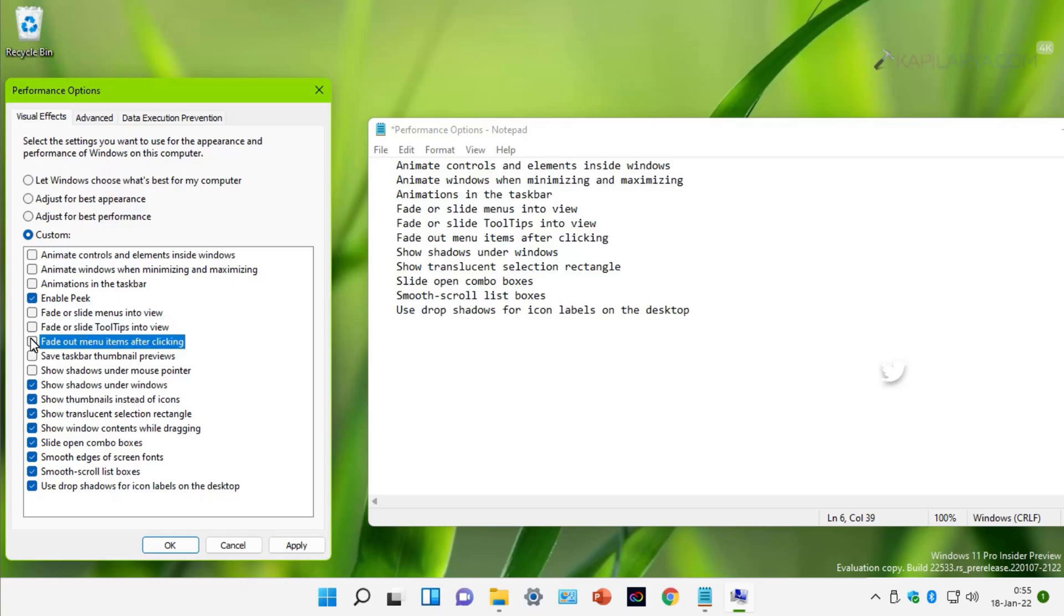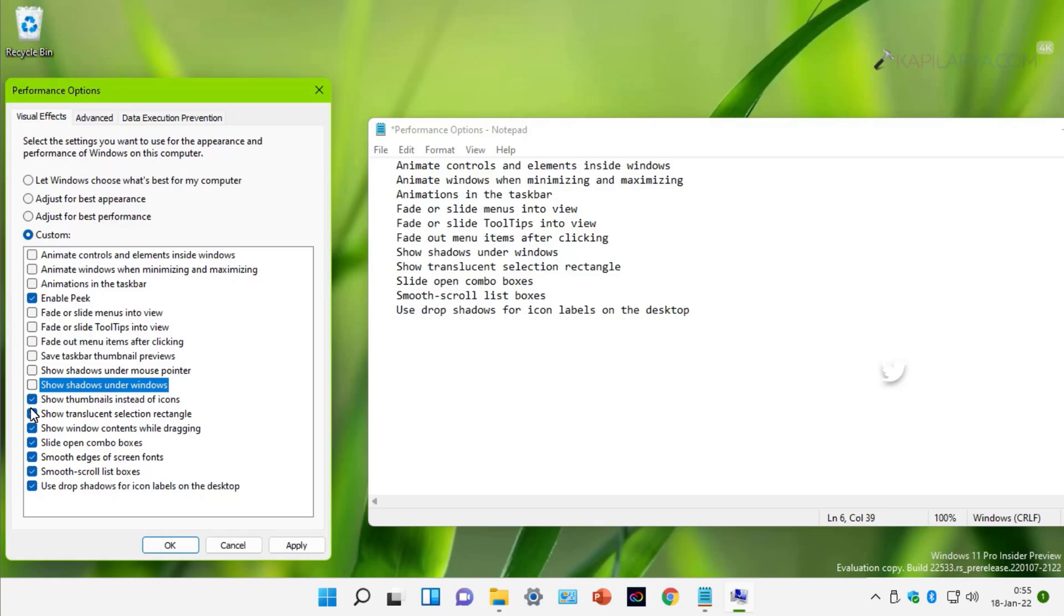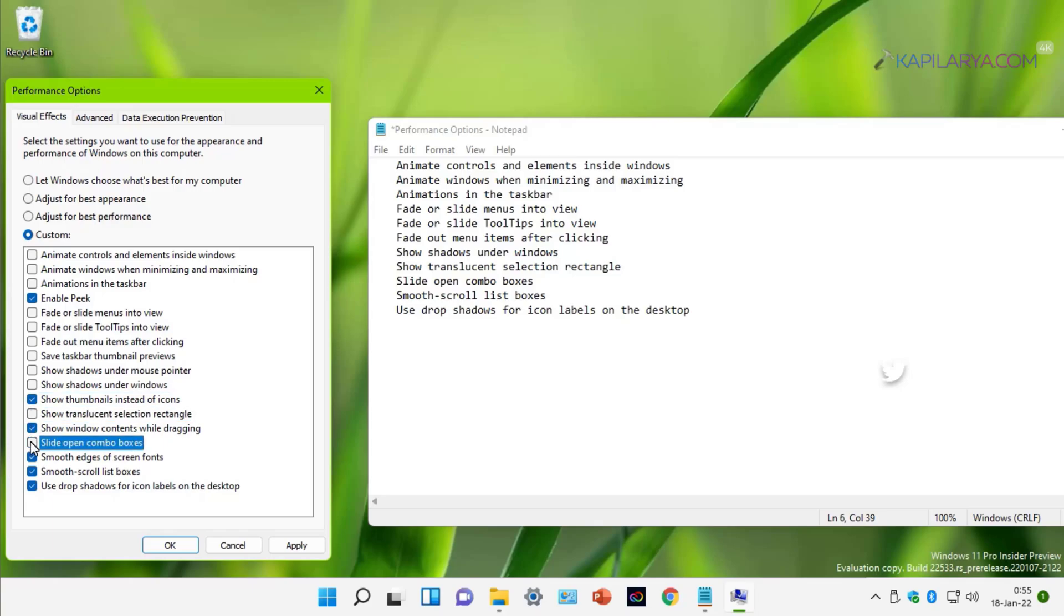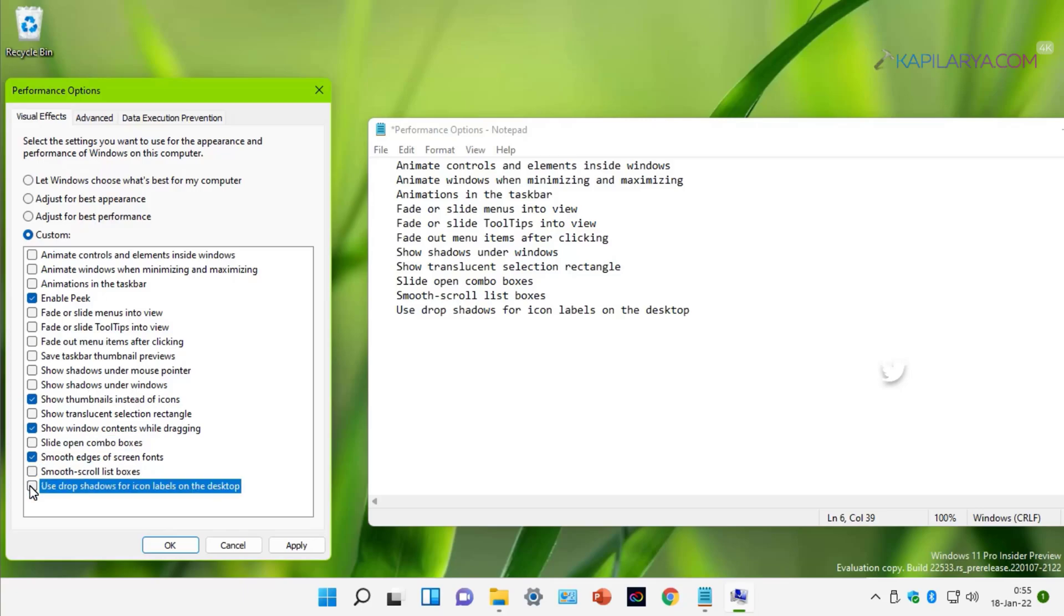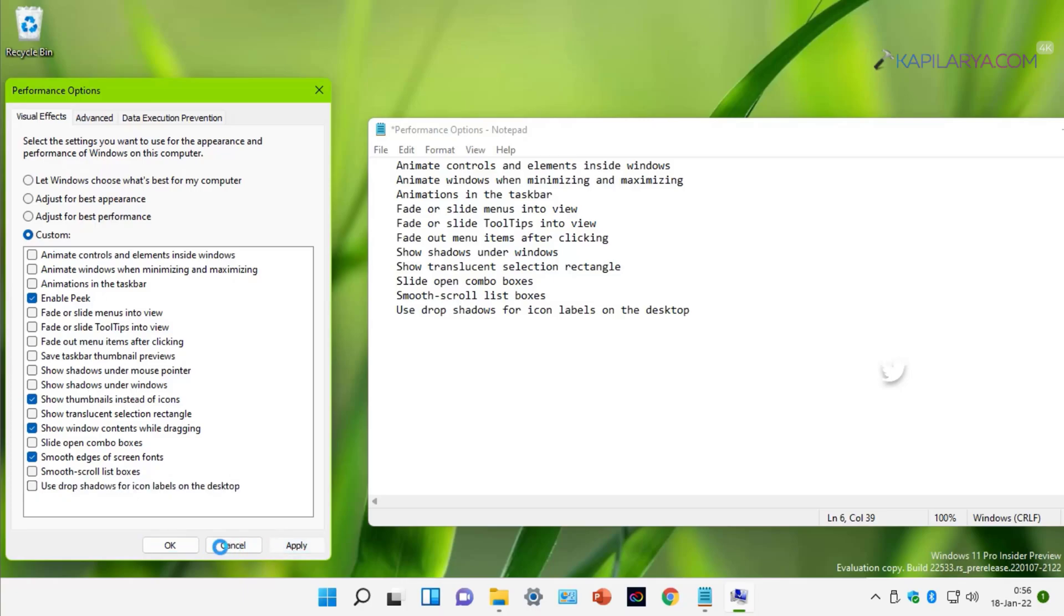Then show shadows under windows. Then show transparent selection rectangle. Then slide open combo boxes. Then smooth scroll list boxes, and finally use drop shadows for icon labels on the desktop. Once you uncheck all of these options, click Apply followed by OK. We have disabled the visual effects which can make your Windows 11 slower.